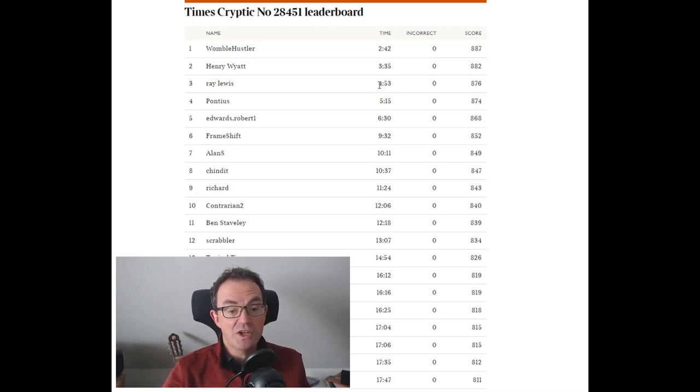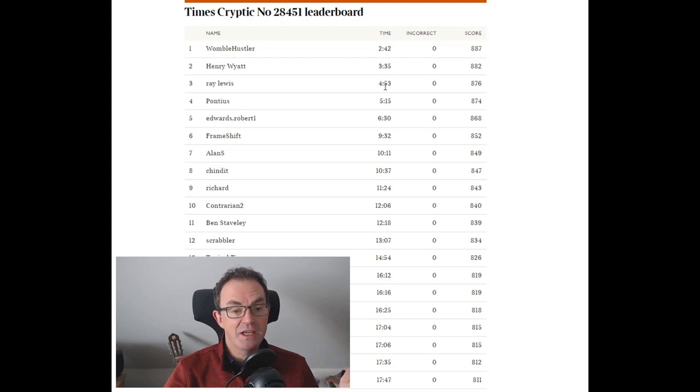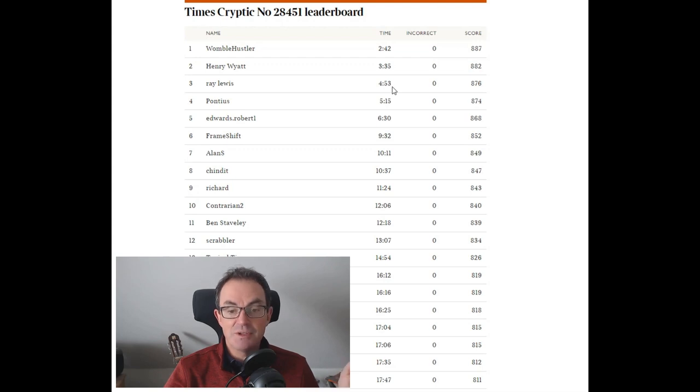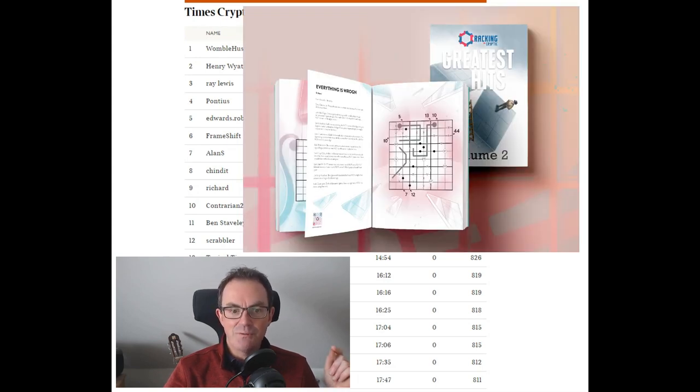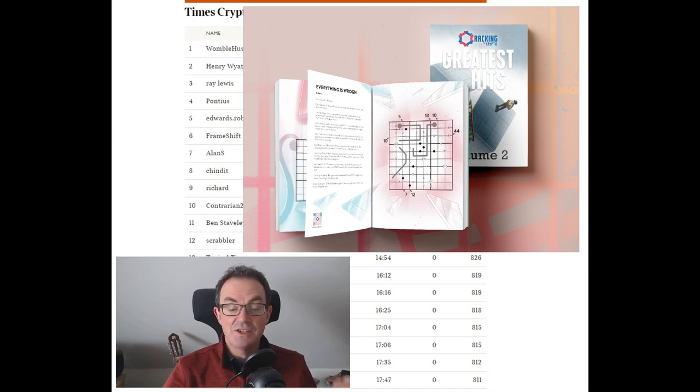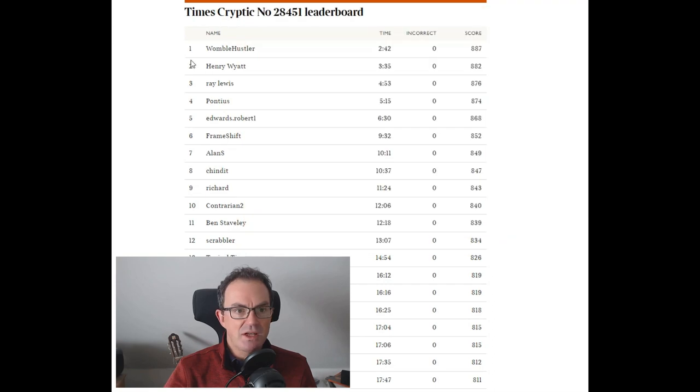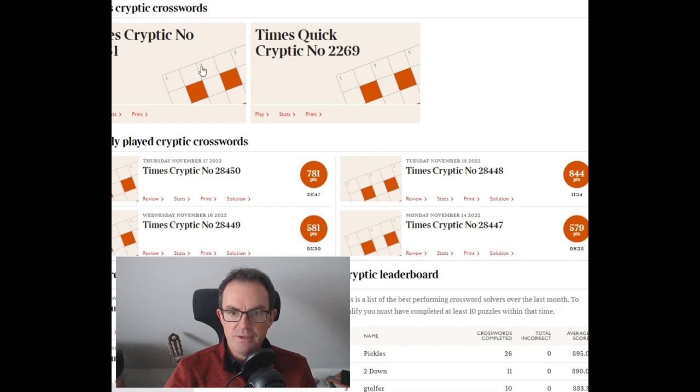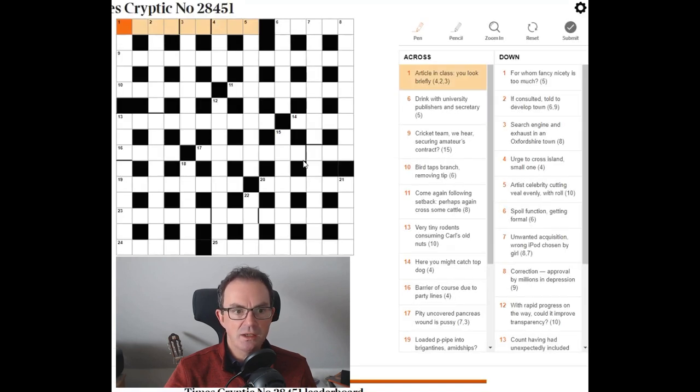But before we kick off, just a quick reminder that we are in the last few hours of our Kickstarter. Kickstarter has been running for about a month, and this is our quest to make Cracking the Cryptic's Greatest Hits Volume 2, our new book. So if you fancy grabbing a copy, the only way to get it is to join the Kickstarter. I'll try and remember to put a link on the screen. But that's enough of that. Let's go back to this puzzle and click play.